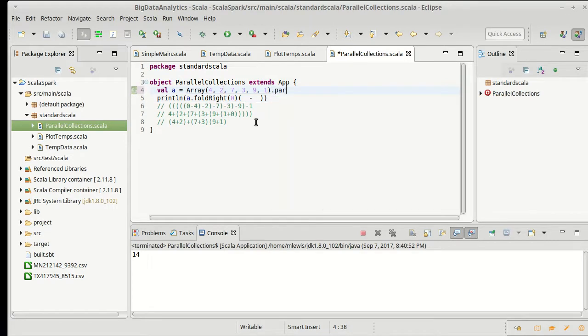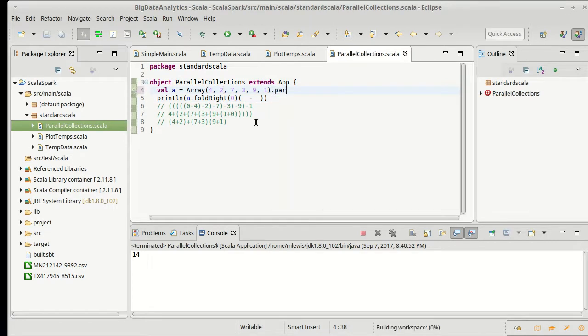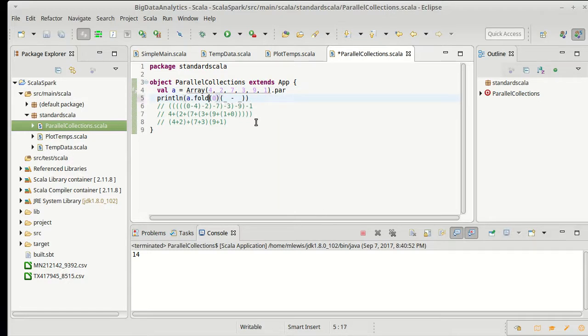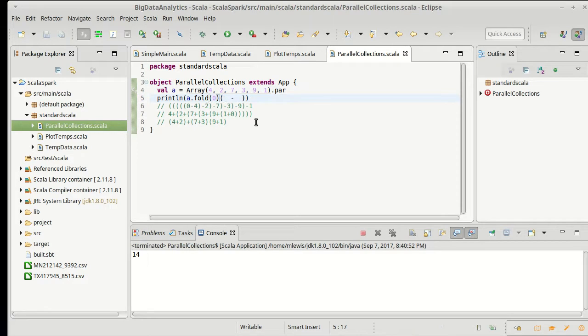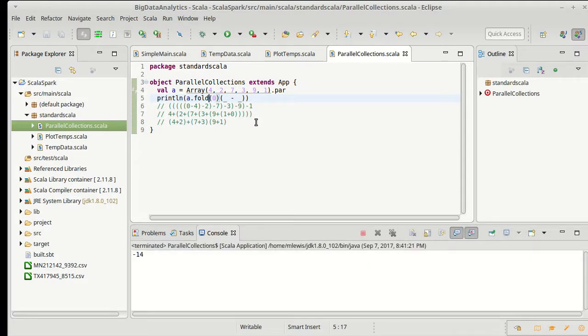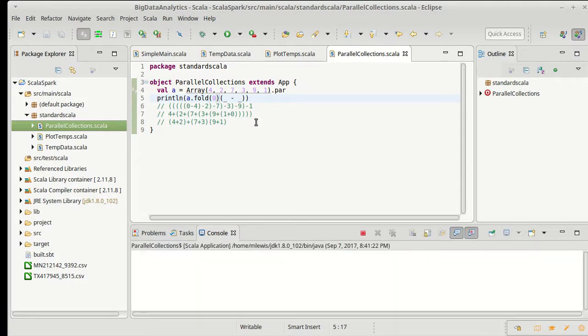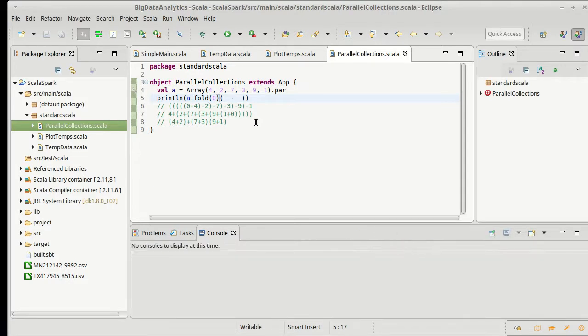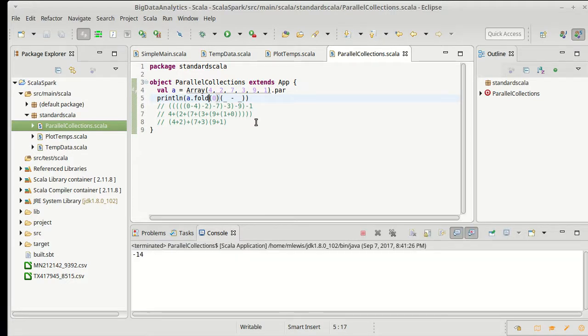Instead of having a normal array, we can call dot par, and then we get a par array. And instead of calling fold right or left, I'm just going to call the more generic fold. Negative 14, zero, negative 14, negative 14. So negative 14 is the most likely outcome because there's a small collection, but we did see a zero in there. There are probably other possible outcomes, and as our array would get larger and larger, and it would more effectively work on multiple threads, we could definitely get different results from doing this.